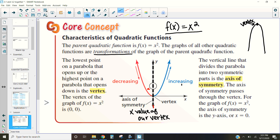The last things to discuss are the ideas of increasing and decreasing. Notice how this parabola switches — it goes down on one side and then switches to up on the other. We are always going to have one side decreasing and one side increasing, and that switch always happens at our vertex. The vertex is that pinnacle point — like the top of a roller coaster — where the function transitions from decreasing to increasing or vice versa.